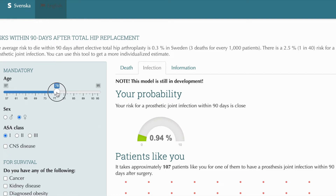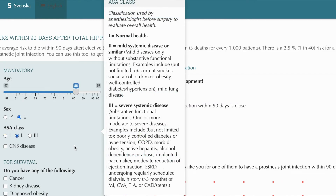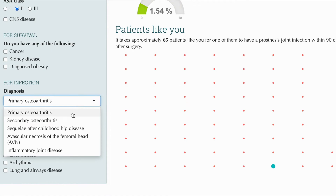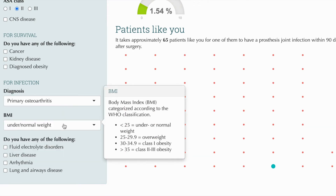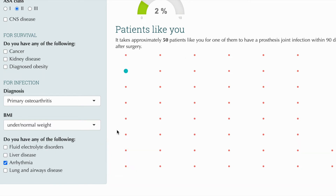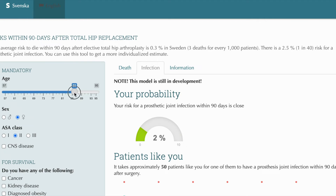Inger is 86 years old. She has female sex and ASA class 2. She has primary osteoarthritis and normal weight. Unfortunately, she had some arrhythmia during the last year. We can now see that her probability is 2%.